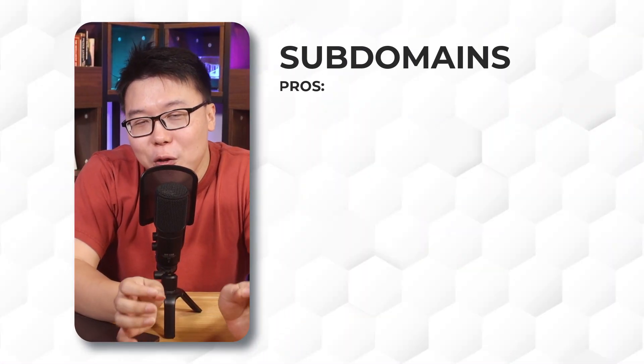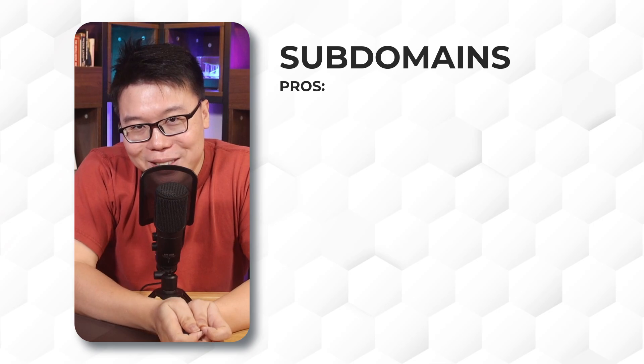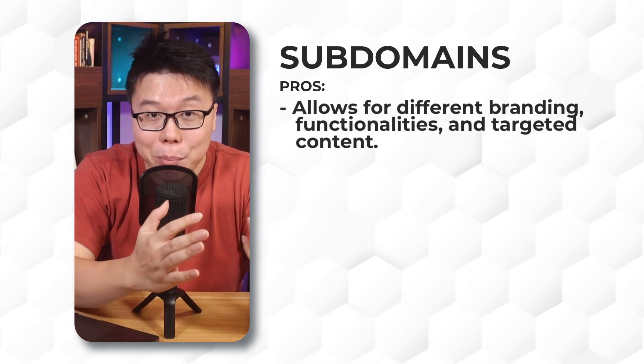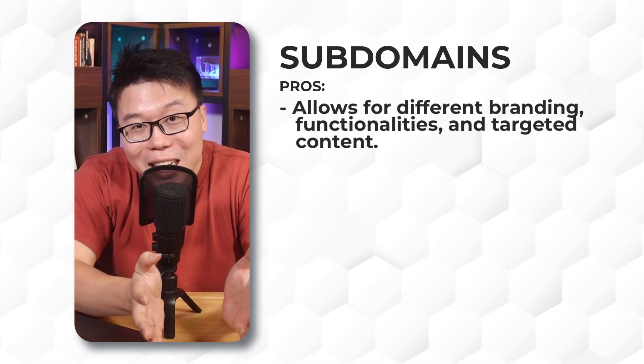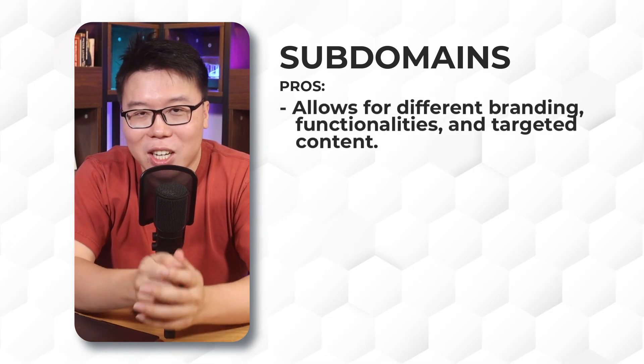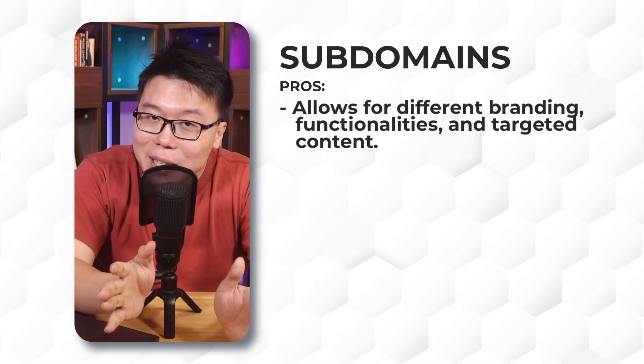So when deciding between using subdomains or subfolders, each option offers distinct advantages and challenges, especially in terms of SEO and user experience. Subdomains offer more independence. It allows for different branding, functionality and targeted content.